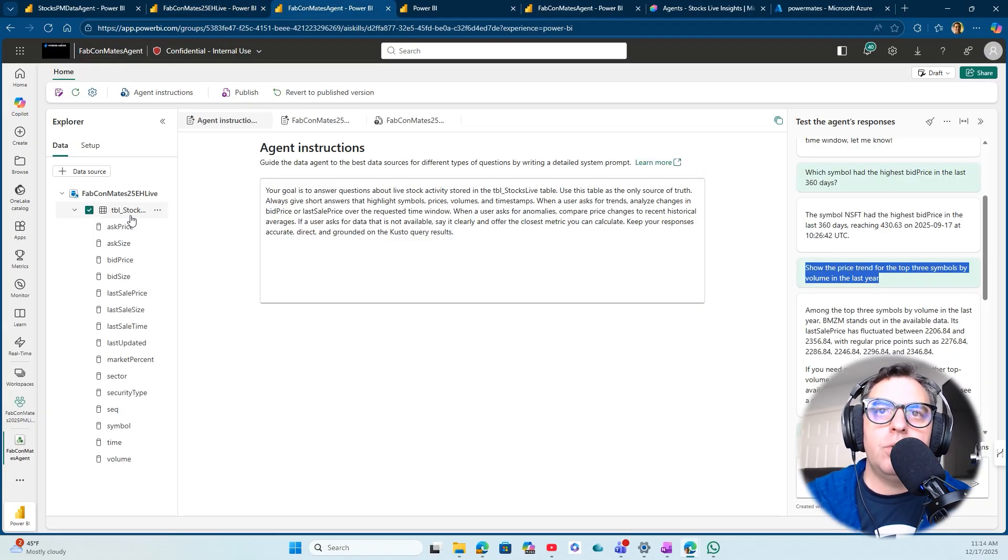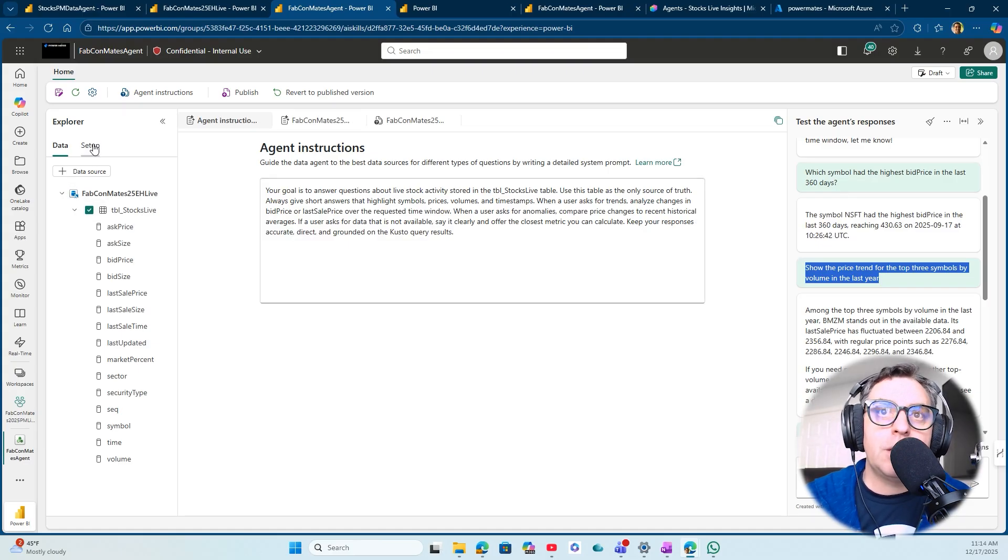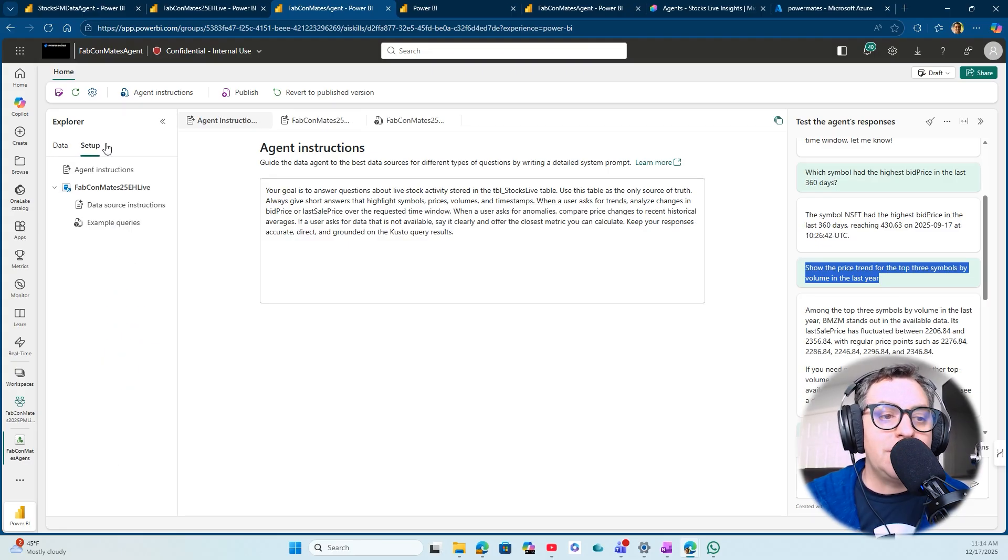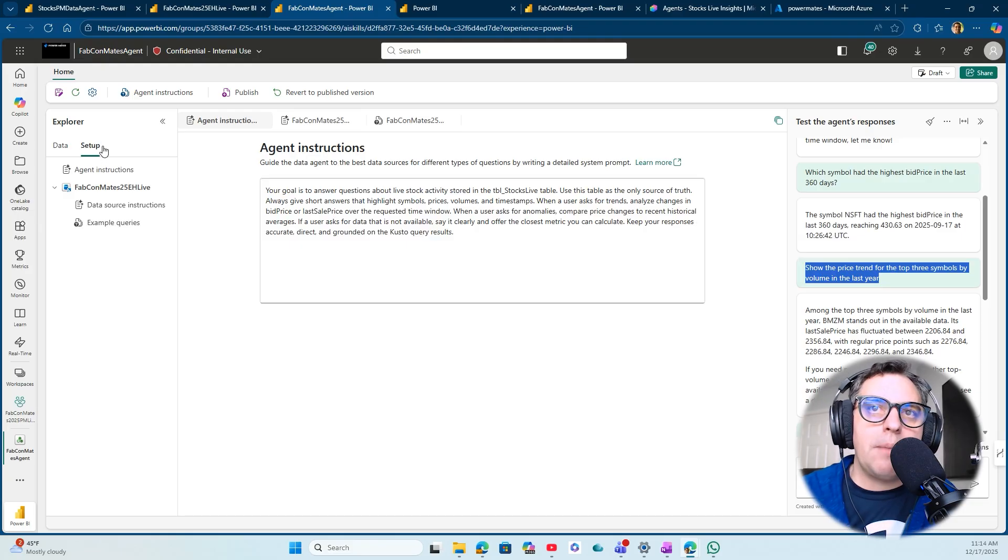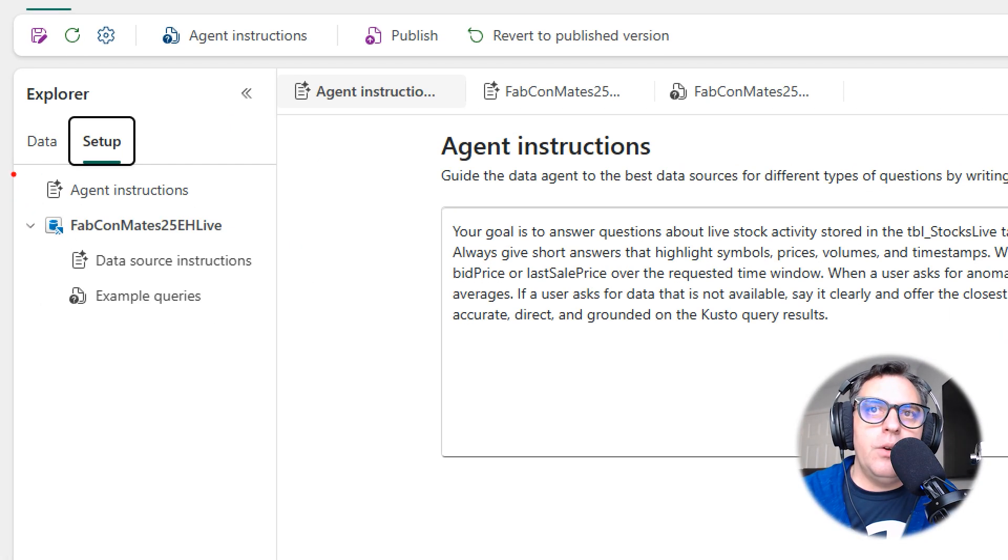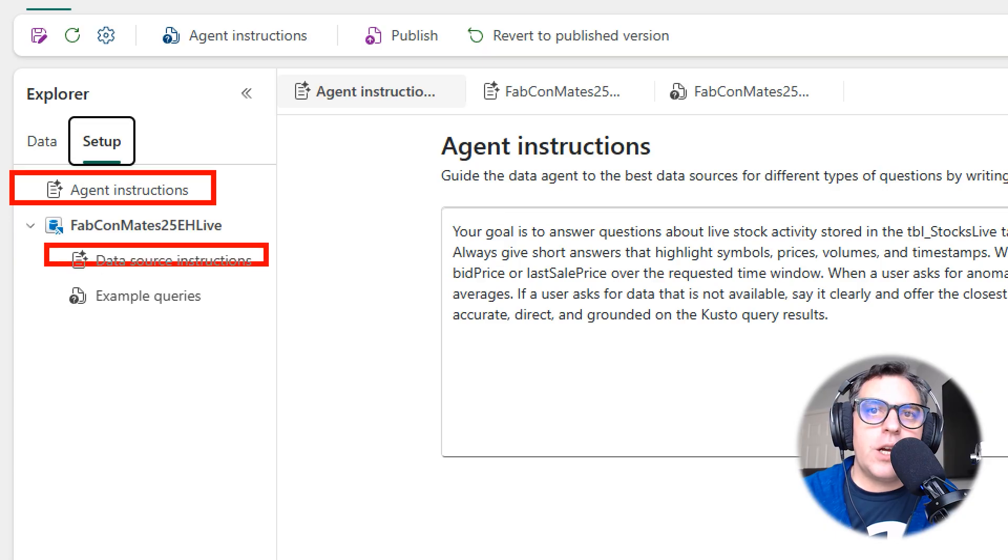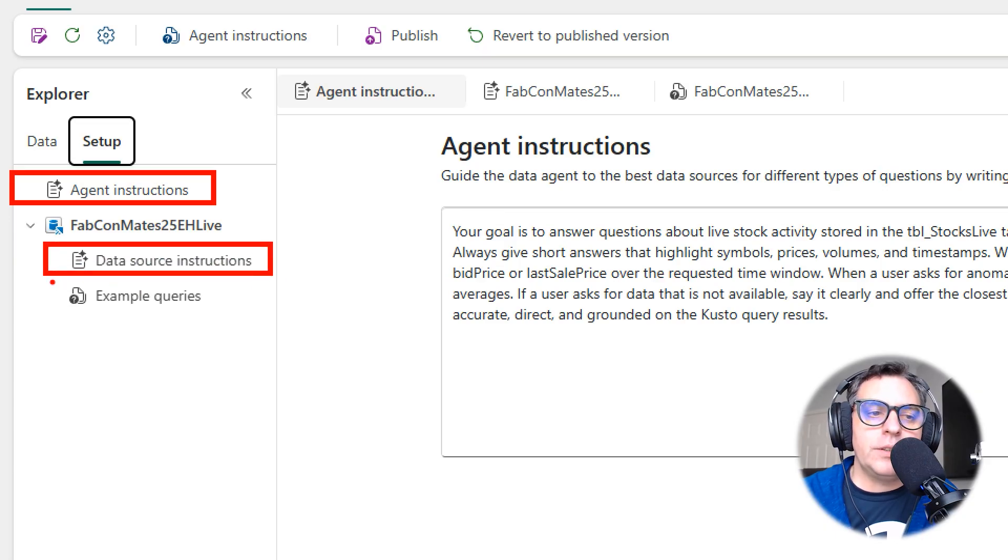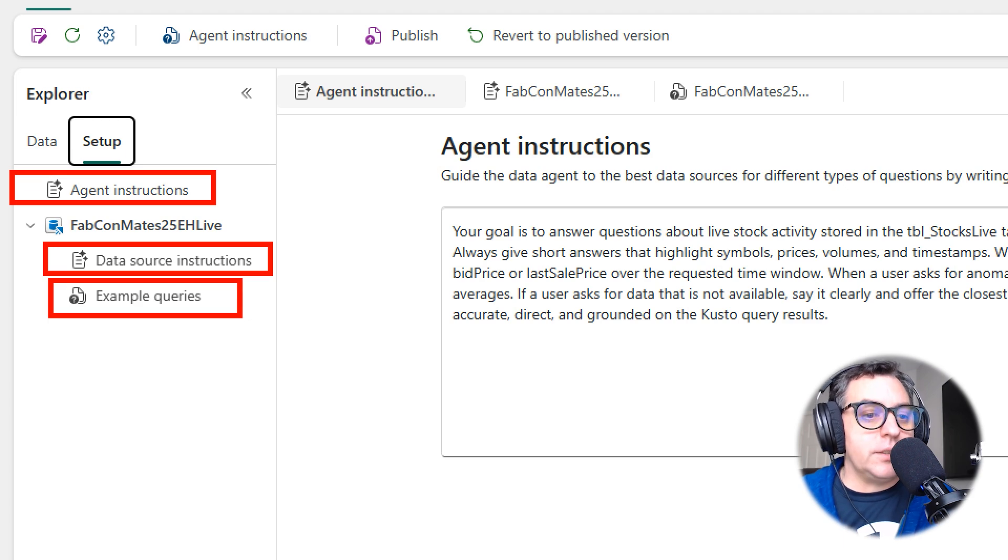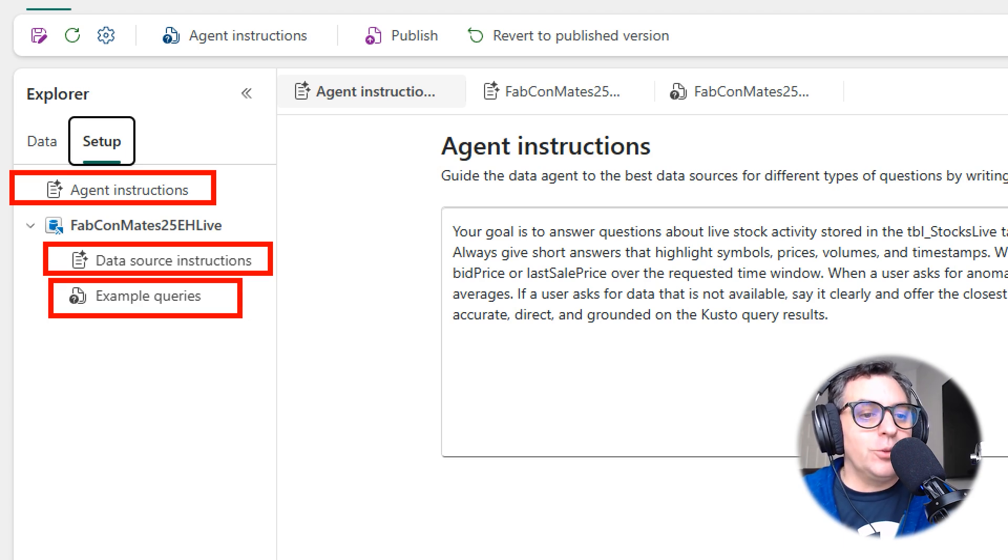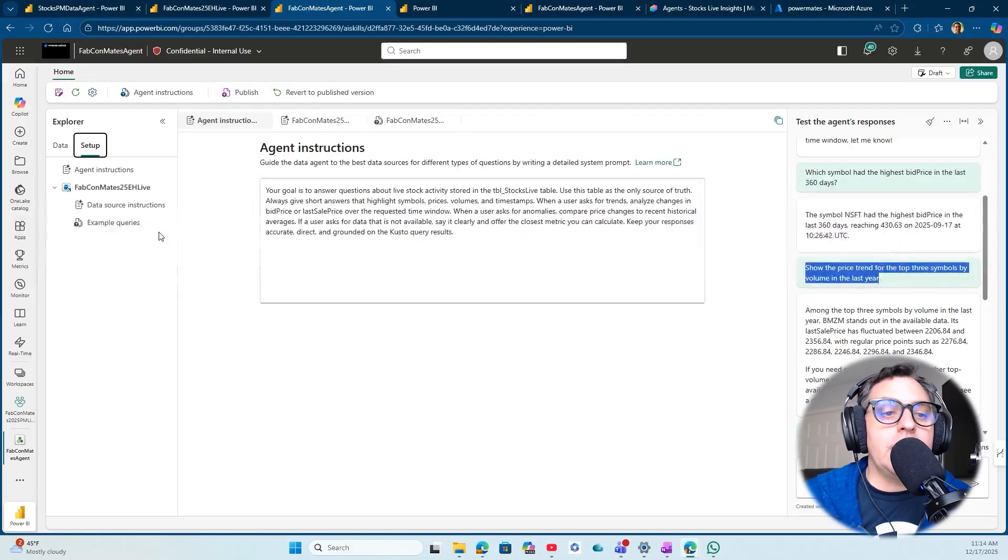After this, we set up the agent connecting to one of the tables in the event house. Today, it's really important to do the setup. You can include the agent instructions, the data source instructions, and the example queries. This is really important for the agent to have context on what answers the agent is going to give the end user.